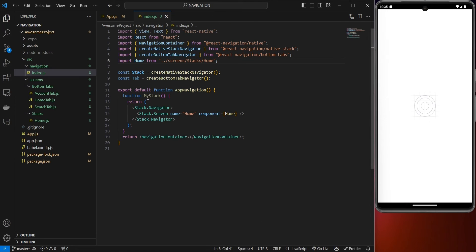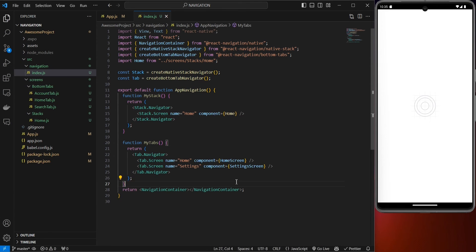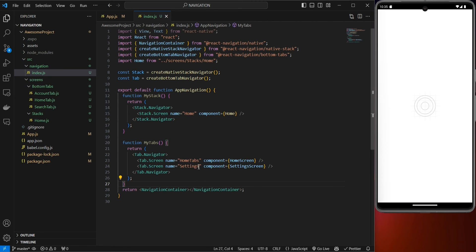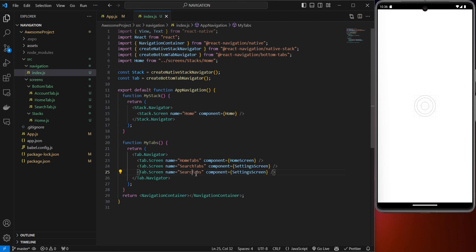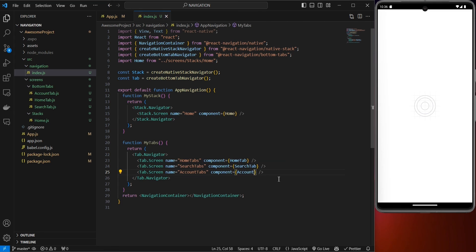After the MyStack function, paste a copy and call it 'MyTabs'. Replace the screen names: call them 'HomeTabs', 'SearchTabs', and 'AccountTabs'. Replace the component references with HomeTab, SearchTab, and AccountTab respectively. Once saved, you can start using all of these in your app.